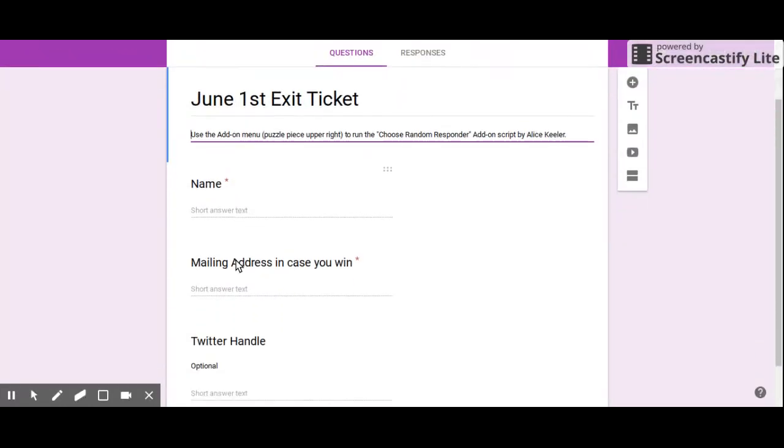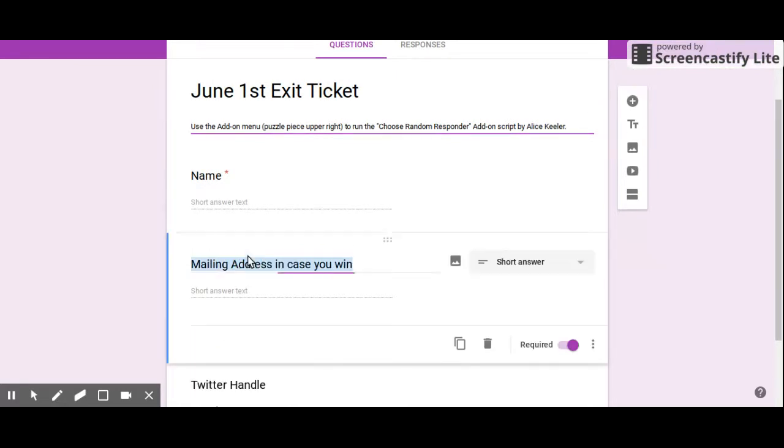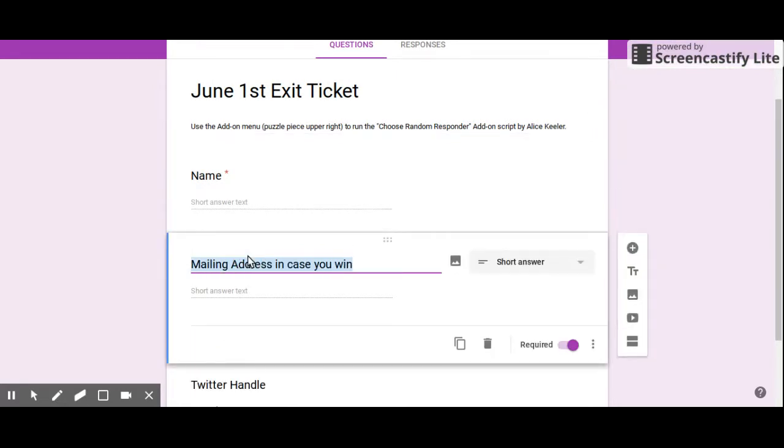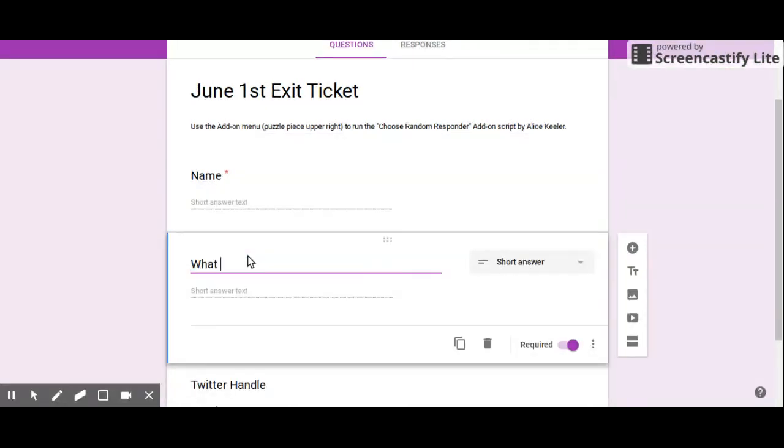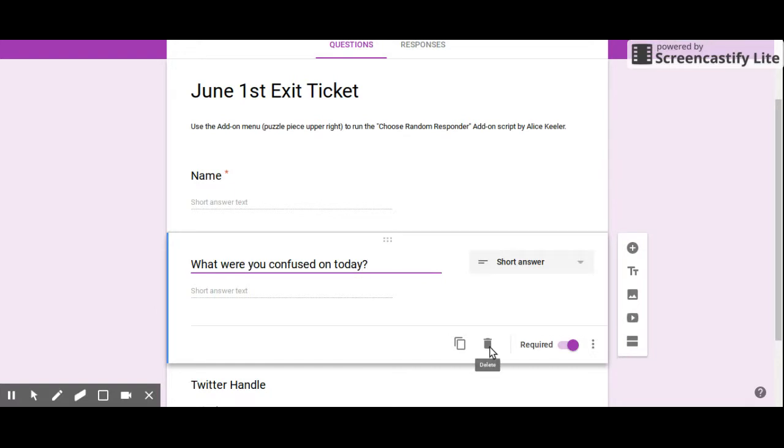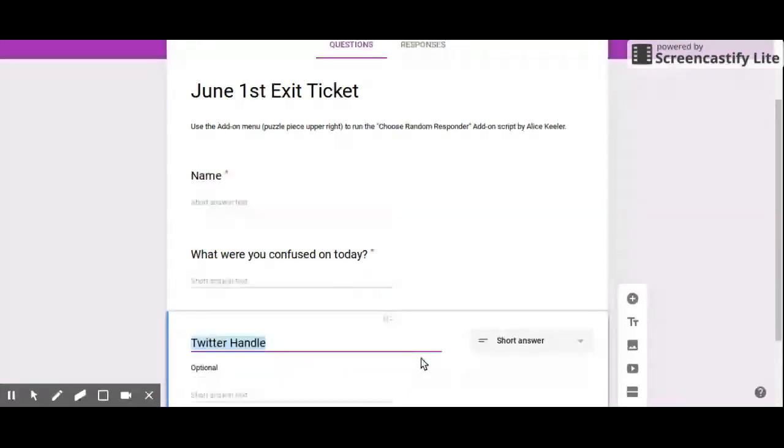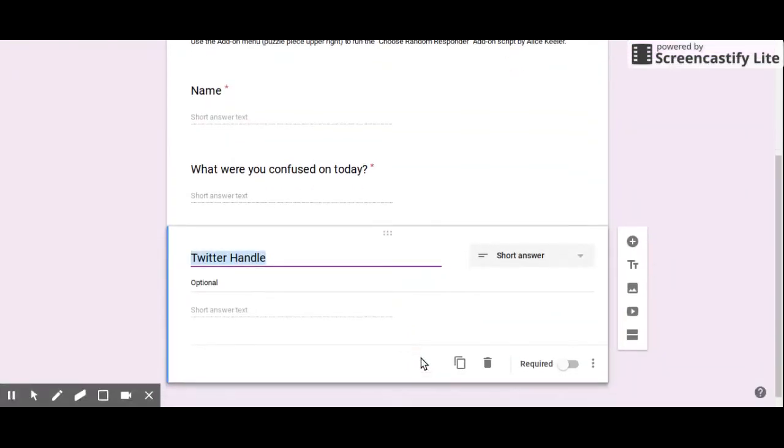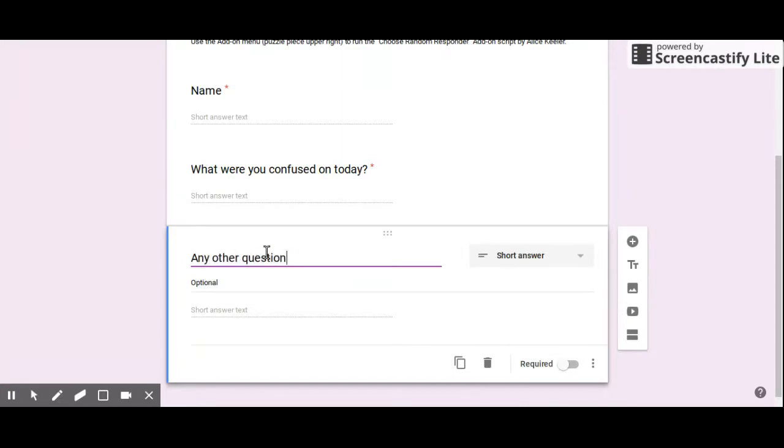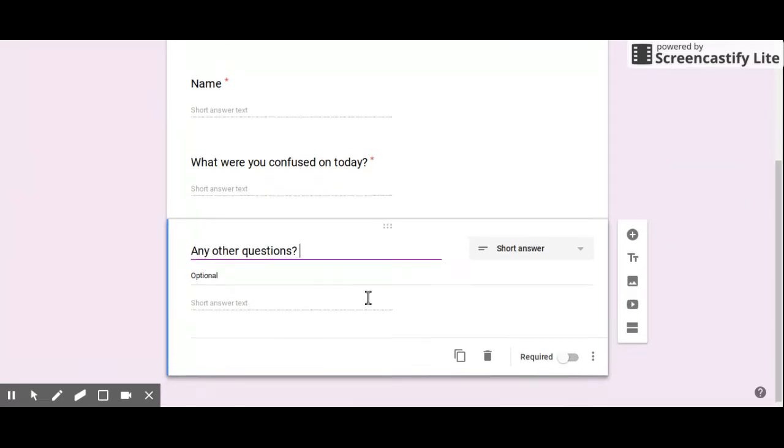Do you want the kids' names? Maybe. I'm gonna say 'What were you confused on today?' I don't need their Twitter handle, so I'll say 'Any other questions?' I can make this as long or short as I want.